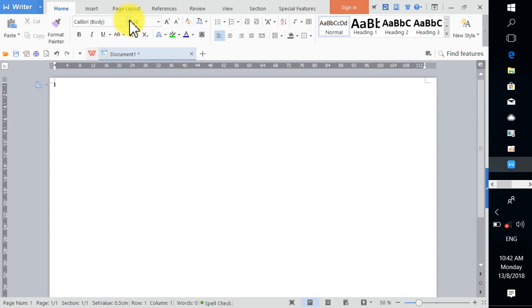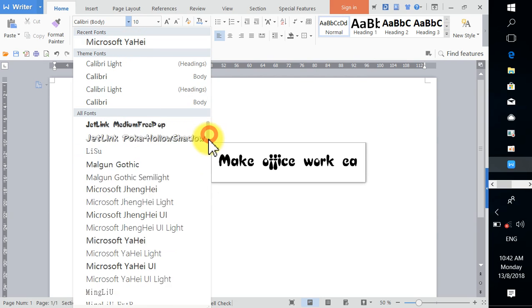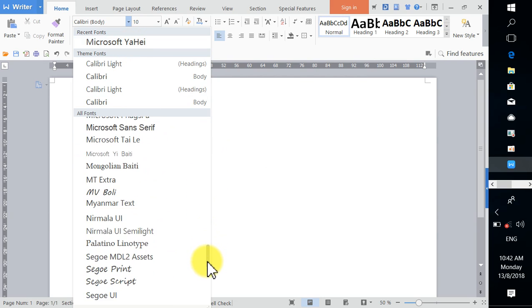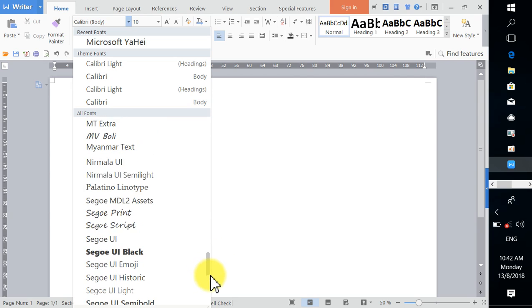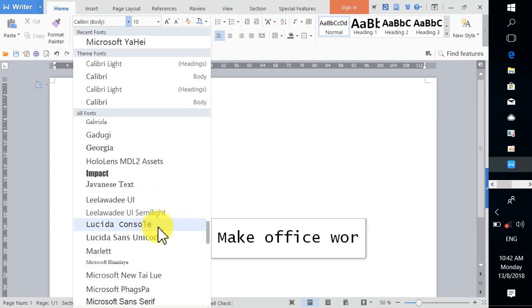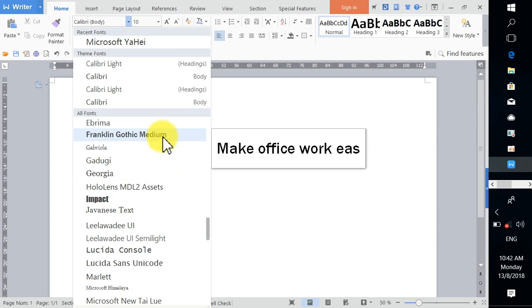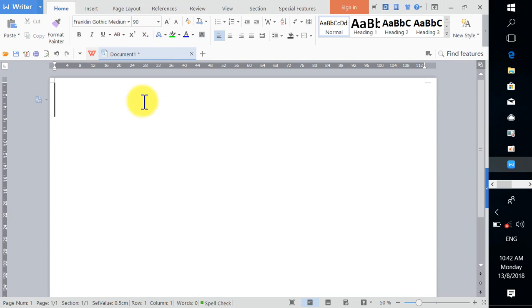Come to Home and change the font to Microsoft YAHE, or scroll down to choose whatever font you like. I prefer a darker font for better readability. Then increase the font size — type 90 directly since A3 size is quite big — and centralize the text.